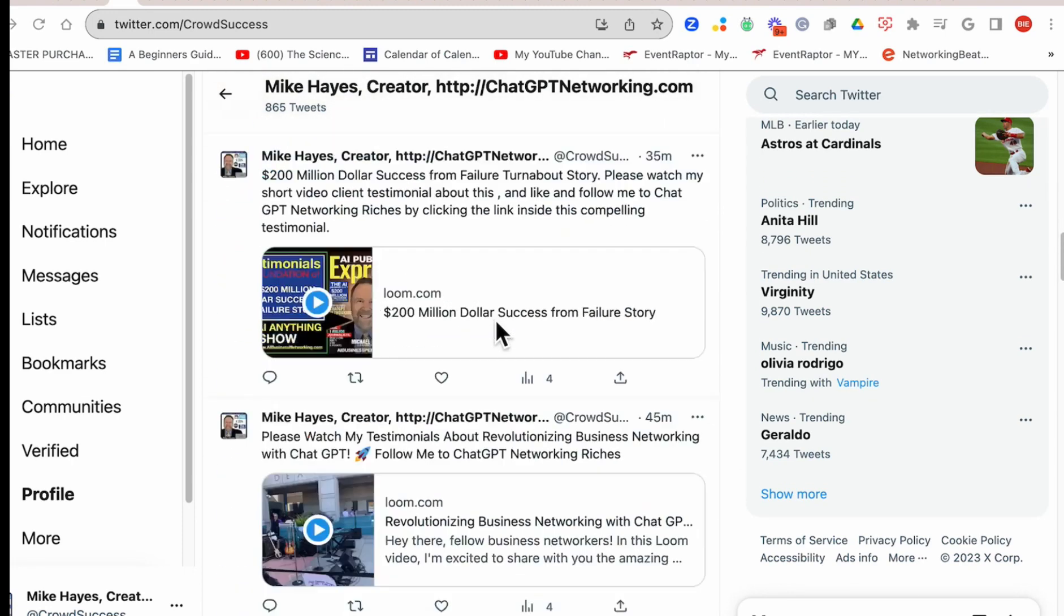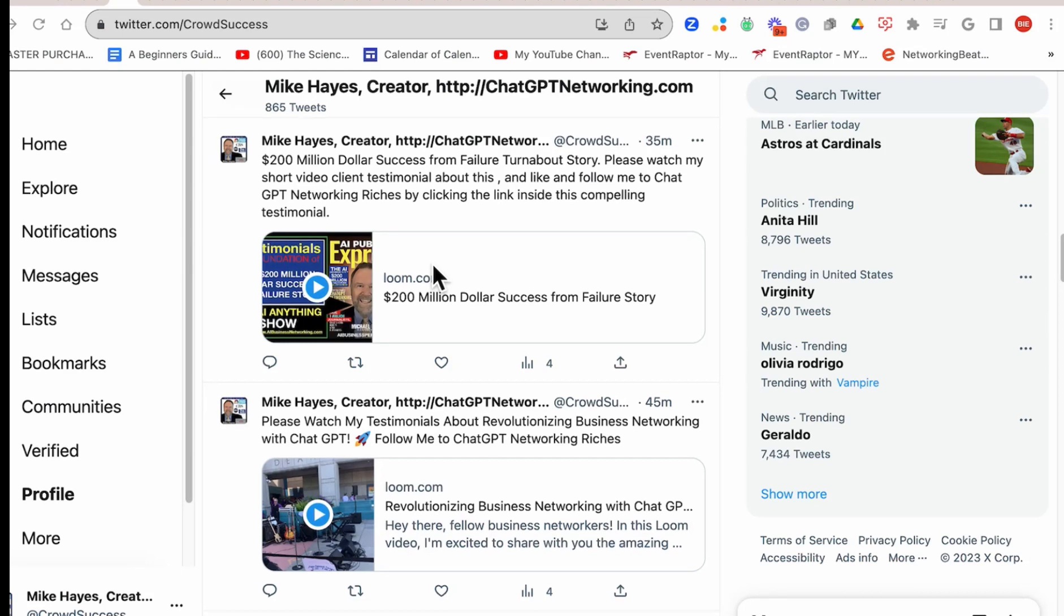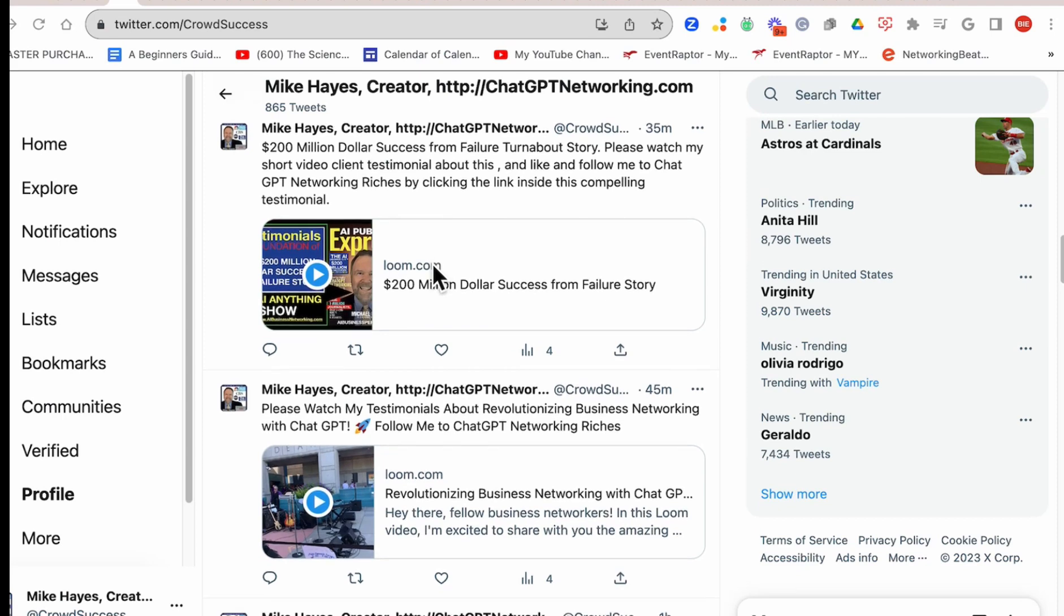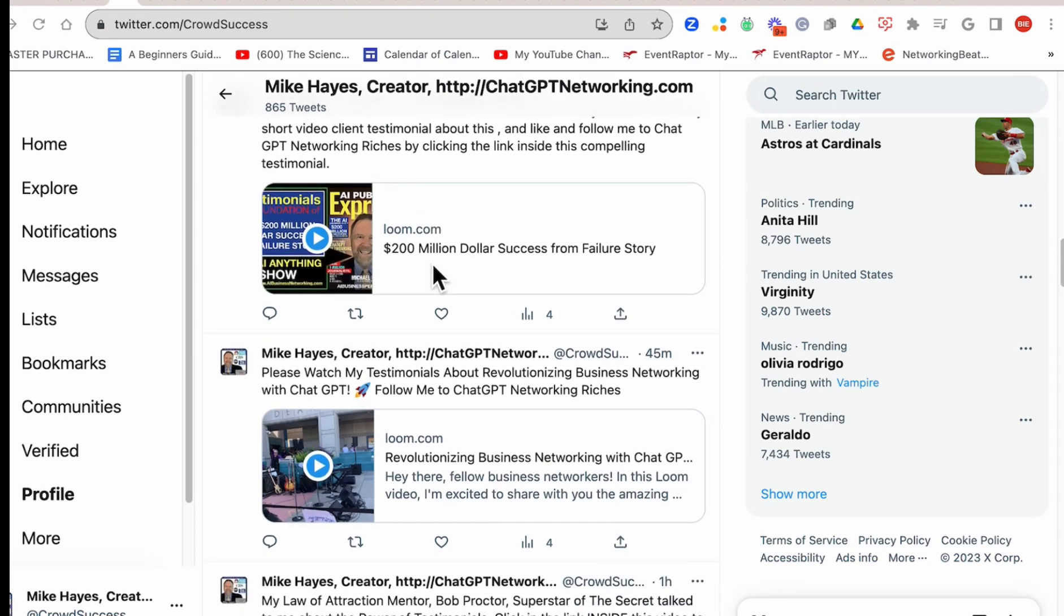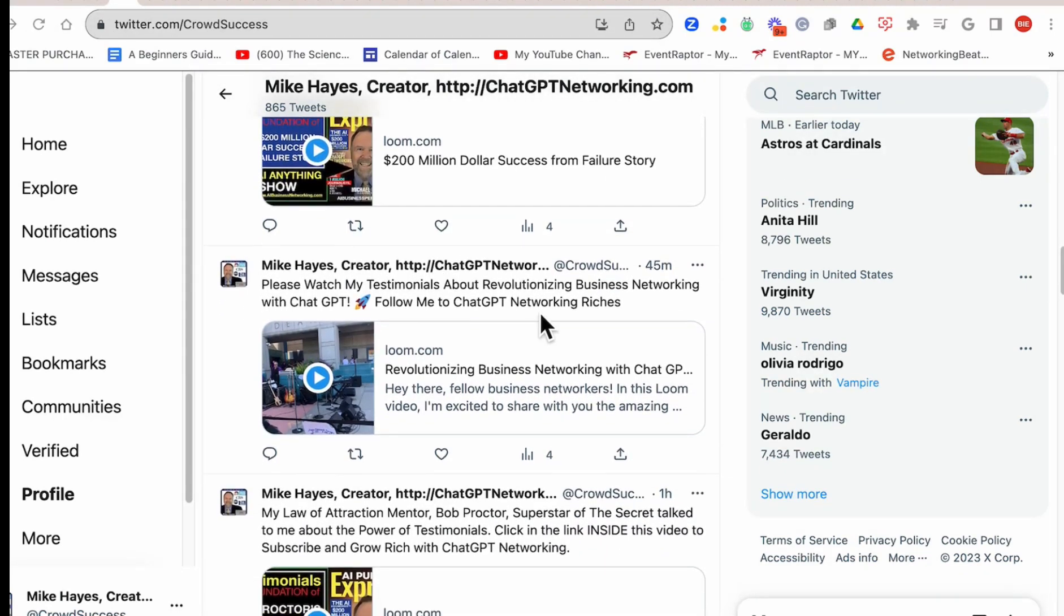This is a testimonial about one of my clients who I took to $200 million in sales with a turnaround story, starting from scratch after he had failed not once but twice. Here's a little Loom video about me